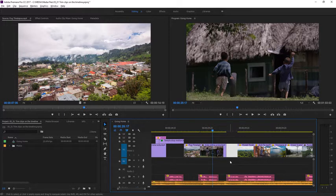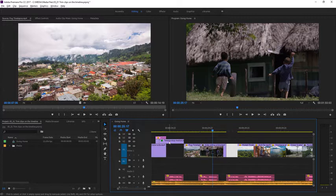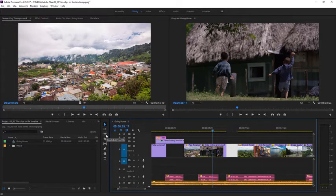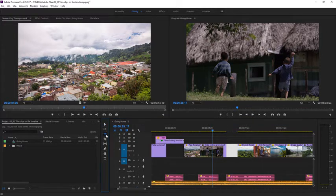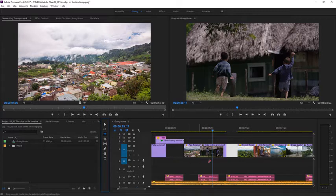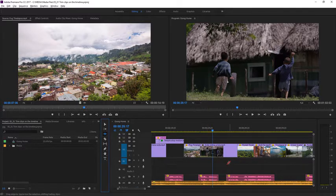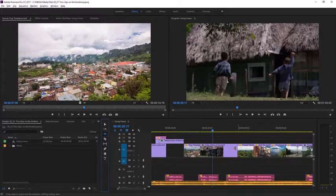Now I'm going to go over to the Tools panel, and I'm going to choose this Ripple Edit tool. I'm going to undo with Control-Z here on Windows, or Command-Z on macOS, a couple of times to restore the clip. Let's try this again.